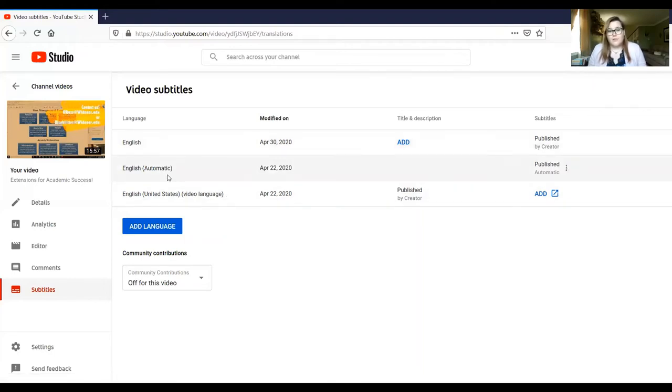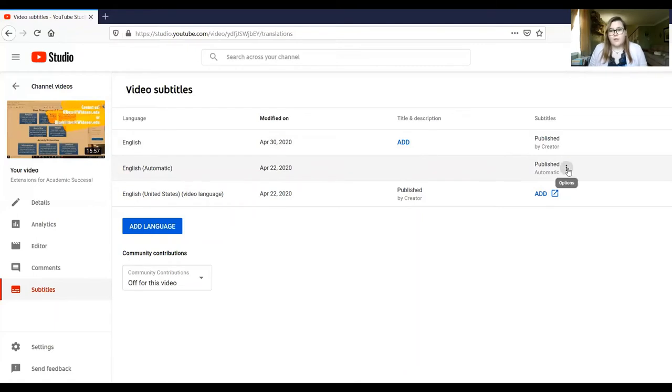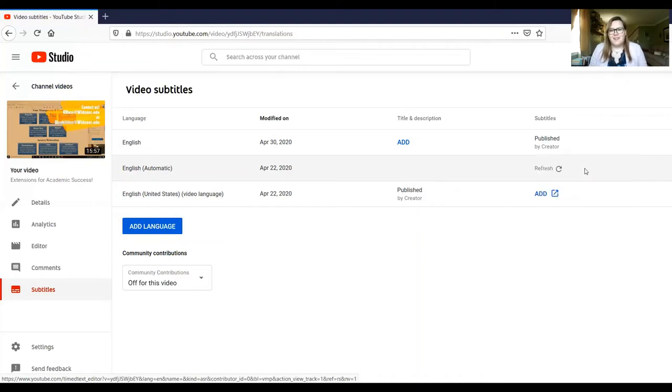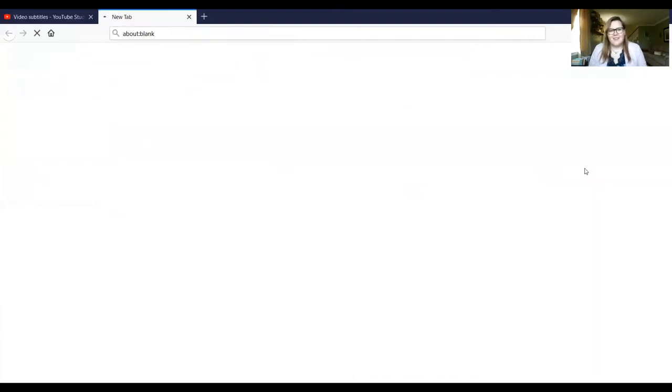But I'm going to go into this automatically generated one so that you can see the limitations on the accuracy of what YouTube's robots do. So we're going to open in Classic Studio and it's going to bring you to this page.